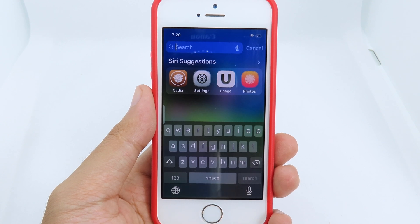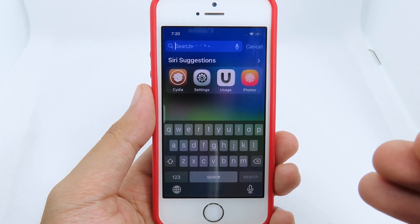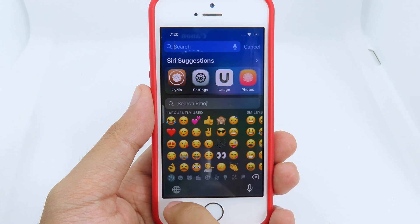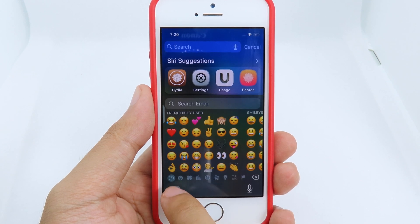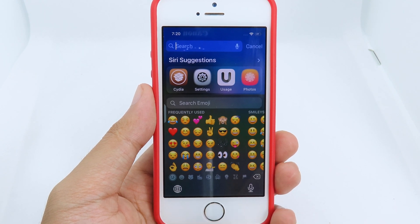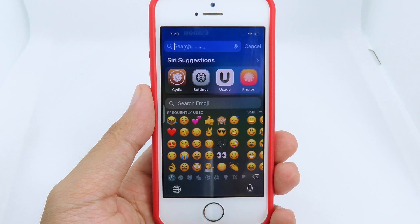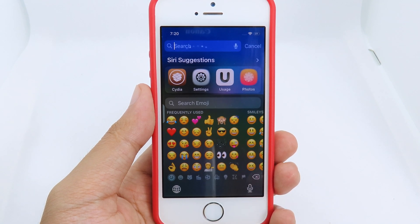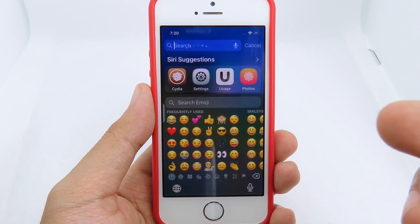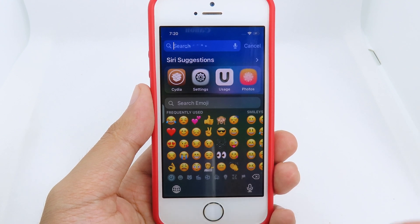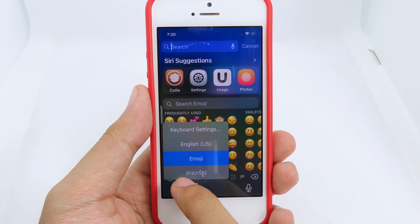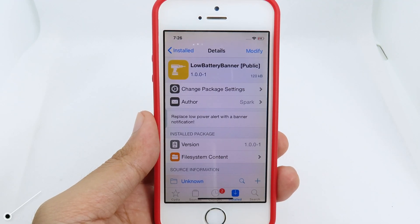Moving on to the keyboard tweak — when you click on the globe icon you can only switch between two keyboards at a time. I have three keyboards set up, but this tweak gives you only the first and second keyboard on a single click. To switch to the other keyboard you can simply hold on the globe icon.